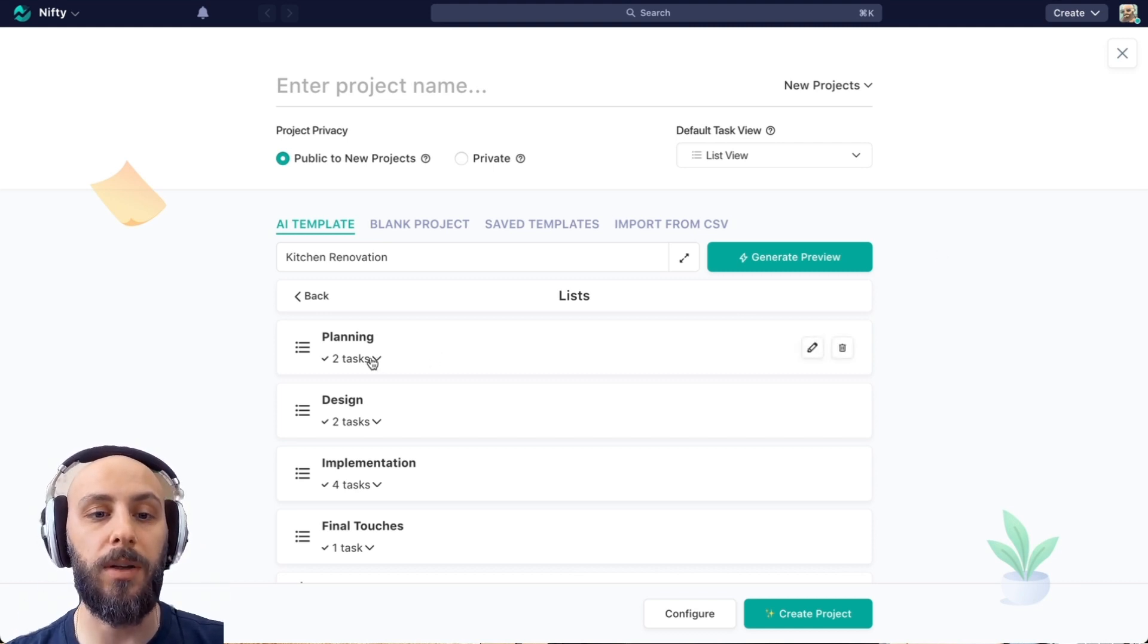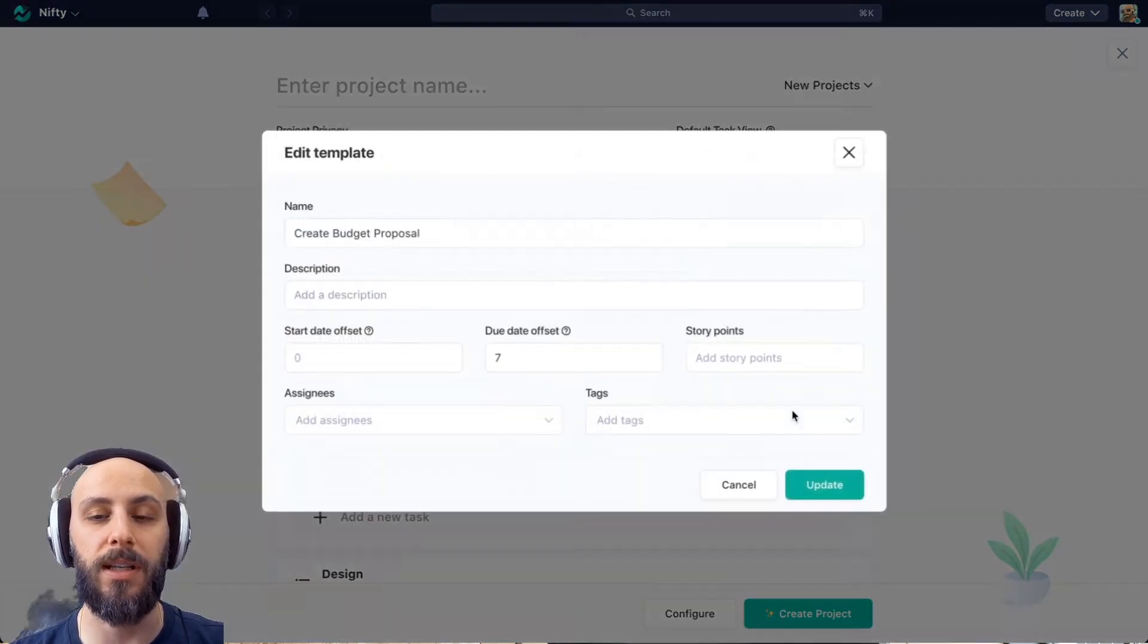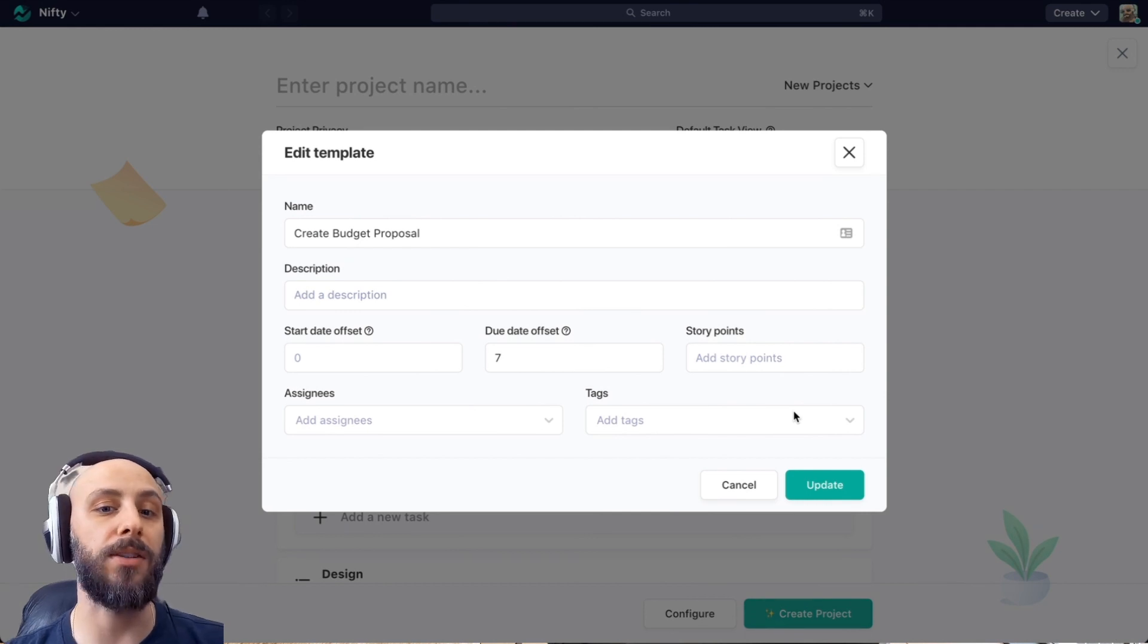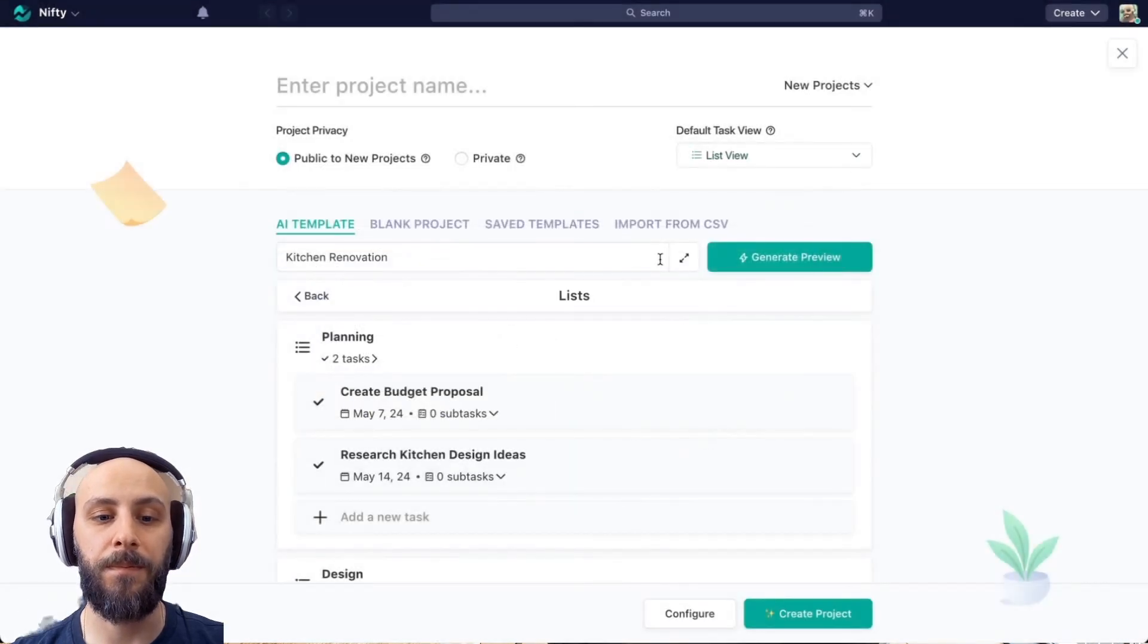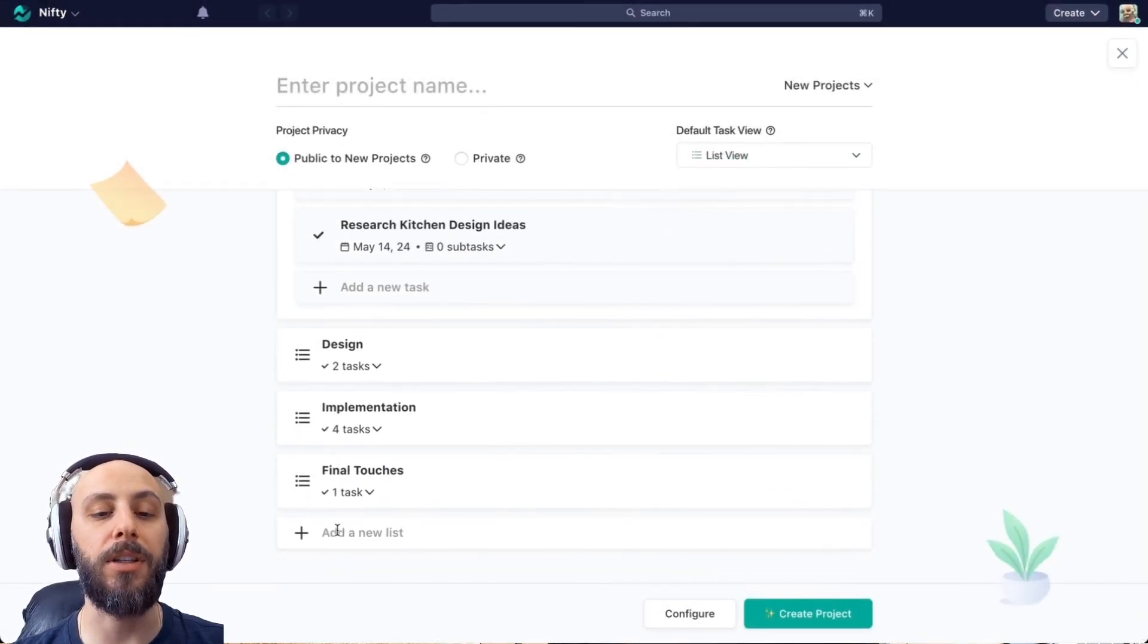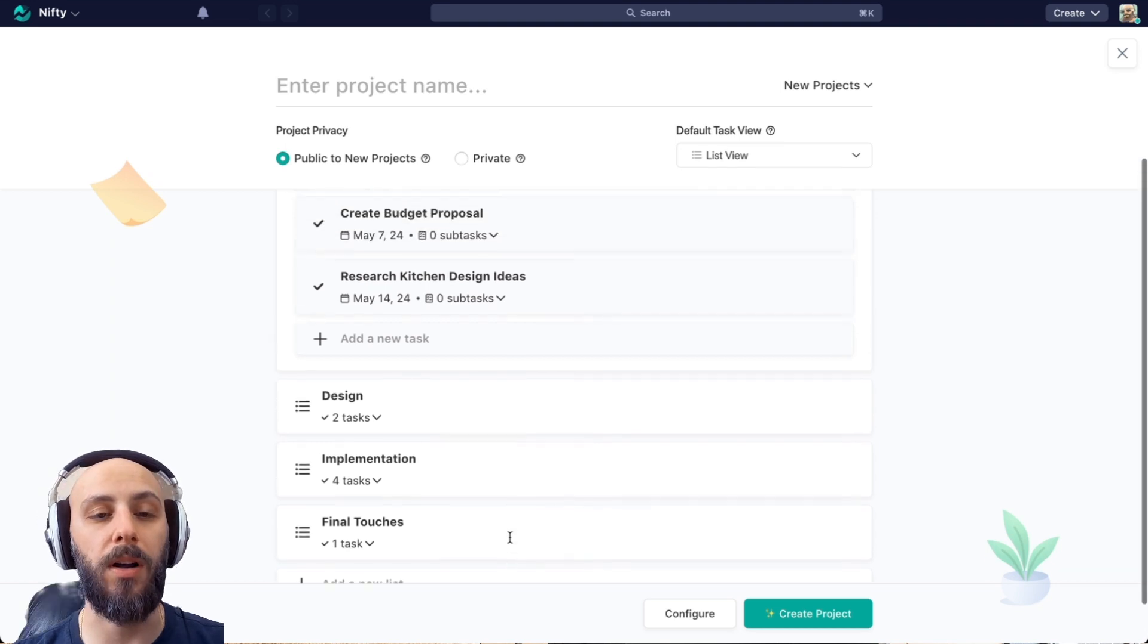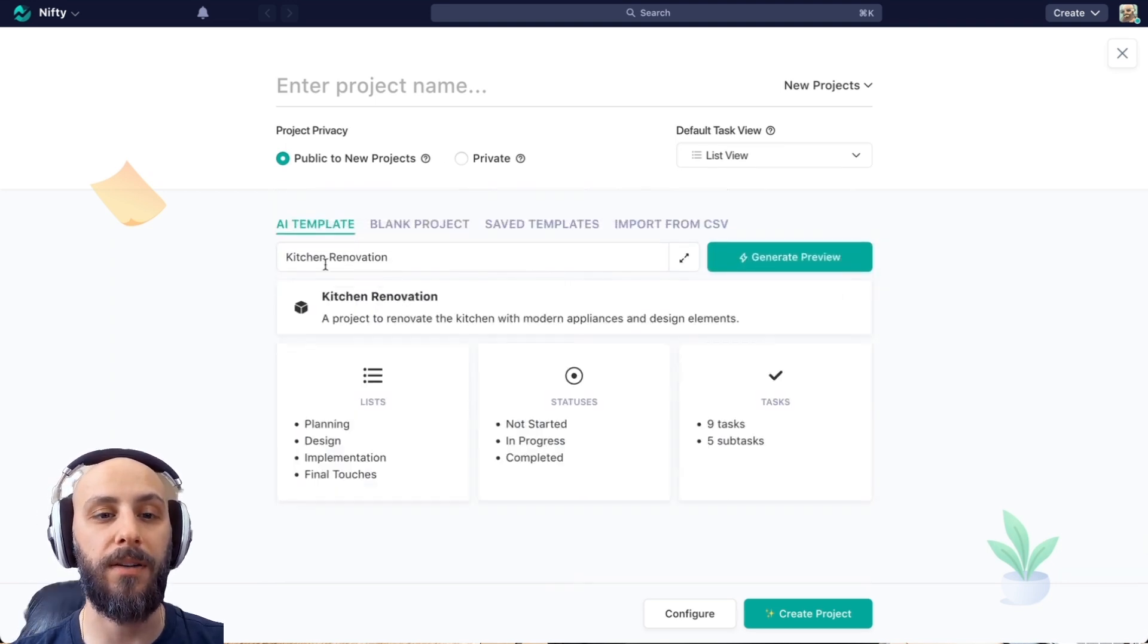Similarly, we can roll this down to see the individual tasks created as part of the template. And we can make edits to these as well, add descriptions, due dates, assignees, and so on. We can also add entirely new lists that weren't created as part of the specifications through the AI generator.